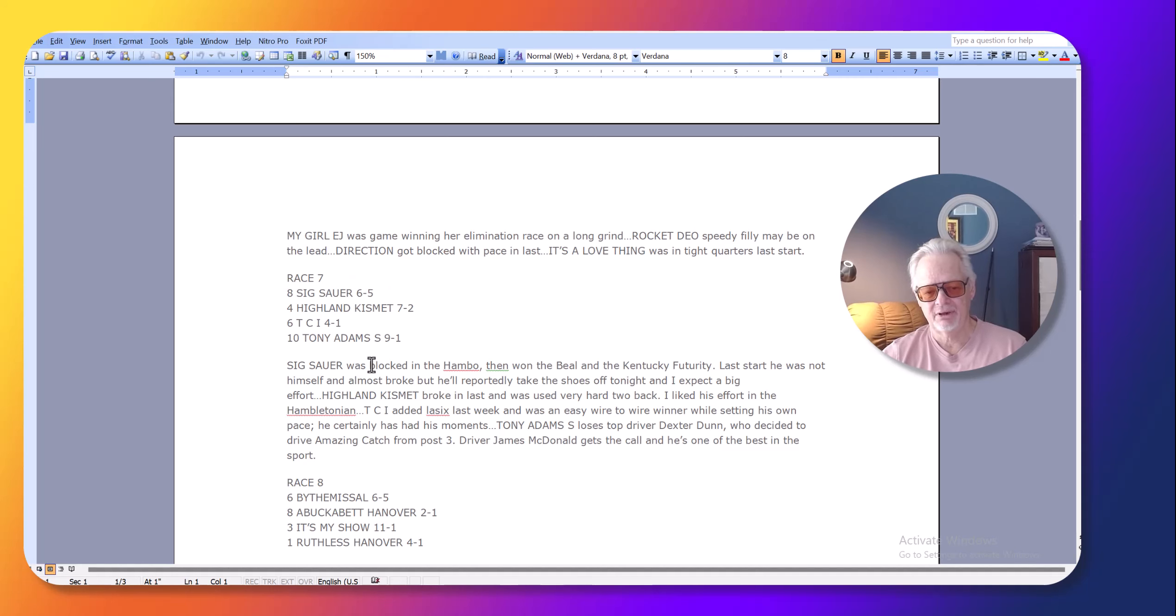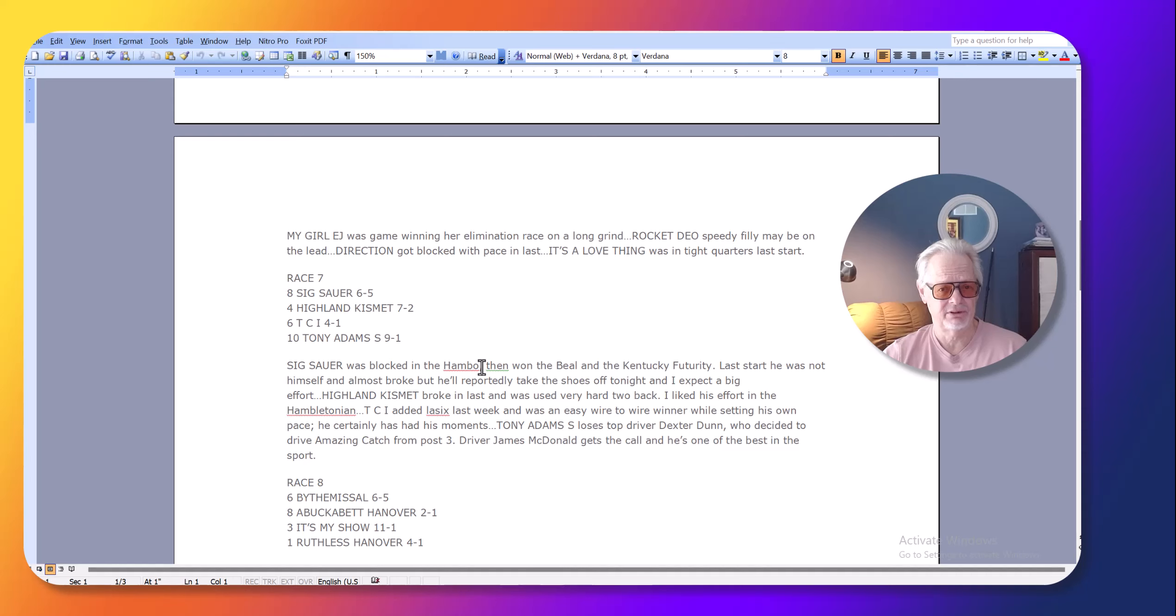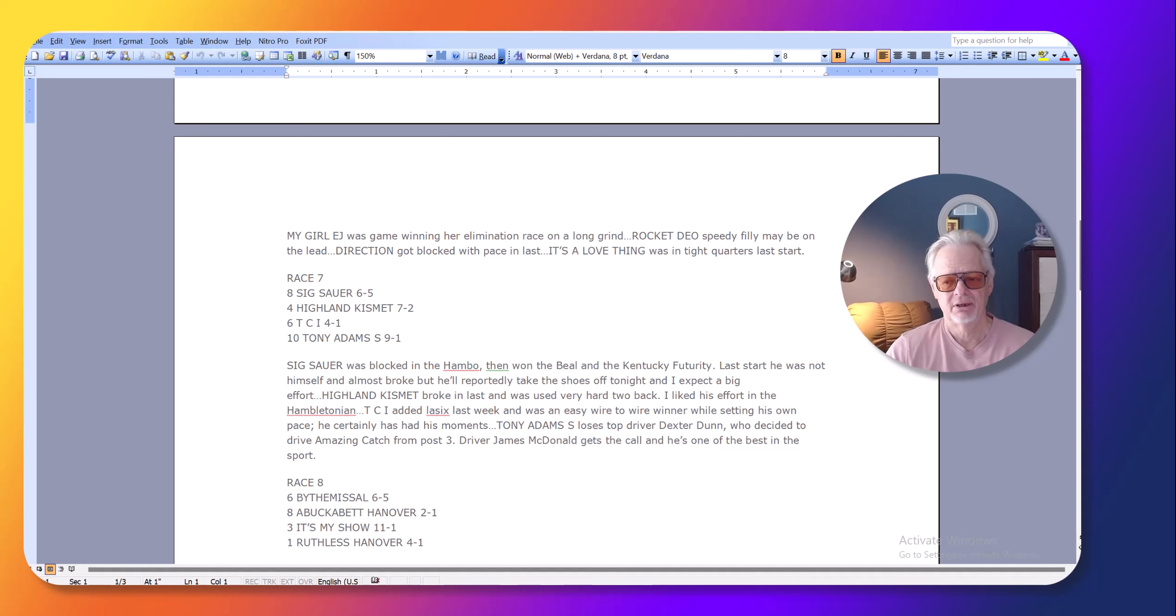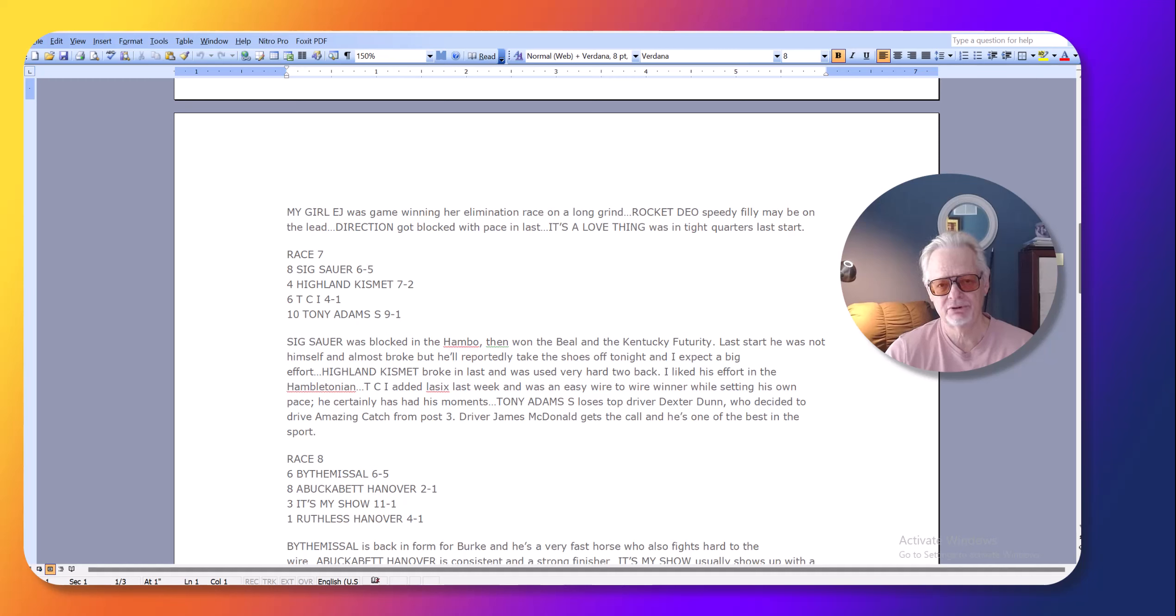Now, I liked him in the Hambletonian and I think he probably would have won that race, but he got blocked. If he didn't win the race, he would have finished second in like a very, by like in a photo finish with the horse that won that race. But I thought Sixth Hour is as good as any three-year-old in the country.